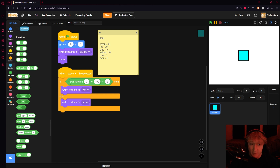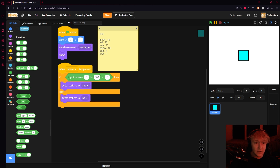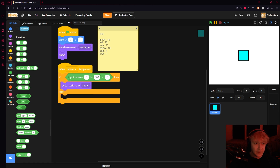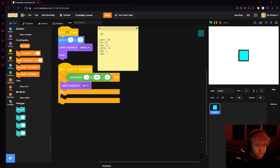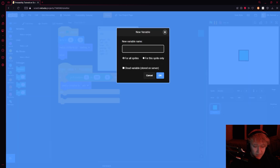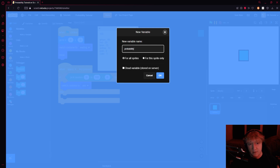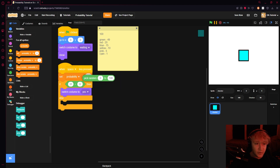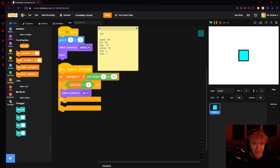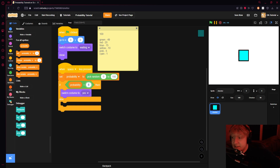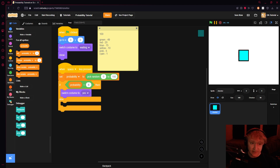Now let's set this up. Make a variable called 'probability.' Set probability to pick random 1 to 100 — this lets you check it multiple times in one script. Pop the probability variable into the condition. If your probability is less than 50, you have that 50% chance for green. You don't even necessarily need this block, but we'll keep it anyway.